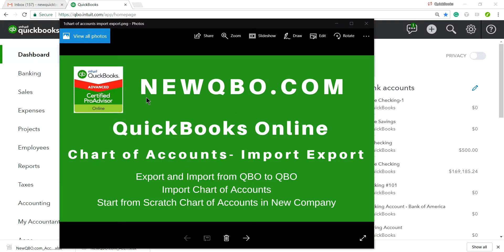This video is brought to you by newqbo.com — that's our website where we have all kinds of helpful tips, great articles, and video tutorials, so you may want to check it out. In this video I'm going to focus on startup accounts import and export — specifically export and import from one QBO to another QBO company.